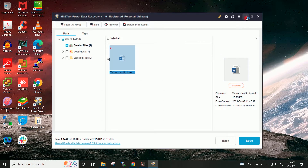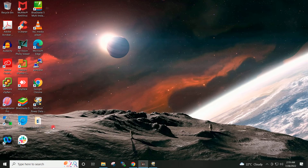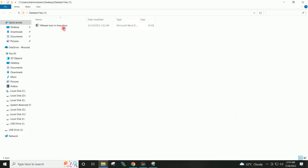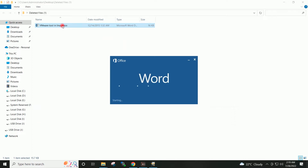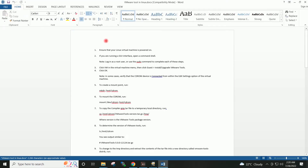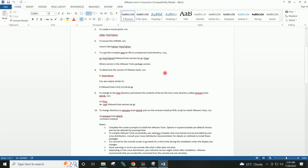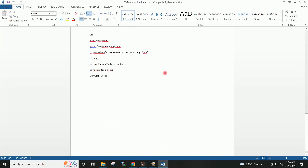Recovery completed. I will close this dialog box and minimize this. You can see the Deleted Files folder is appearing on my desktop. I will open it and here is the document which has been recovered successfully. I am able to open the document, which means it has been recovered successfully.